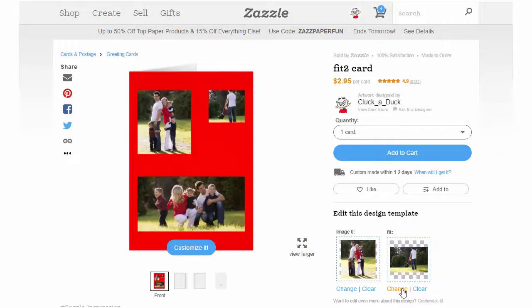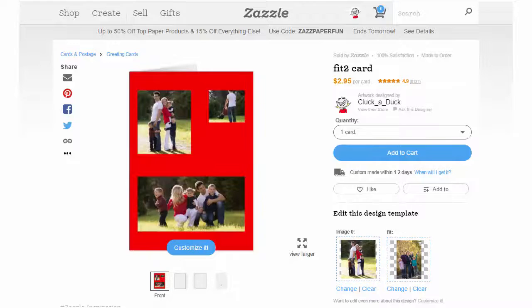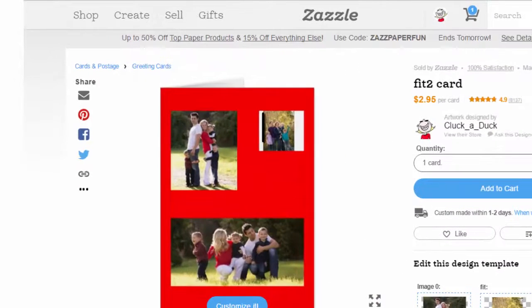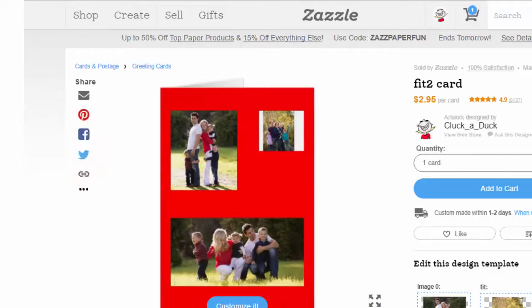"Fit" means that the customer's image will be automatically resized to fit completely within that given field. This will ensure that the image won't be cropped, but it also may mean that there will be white space around the image.